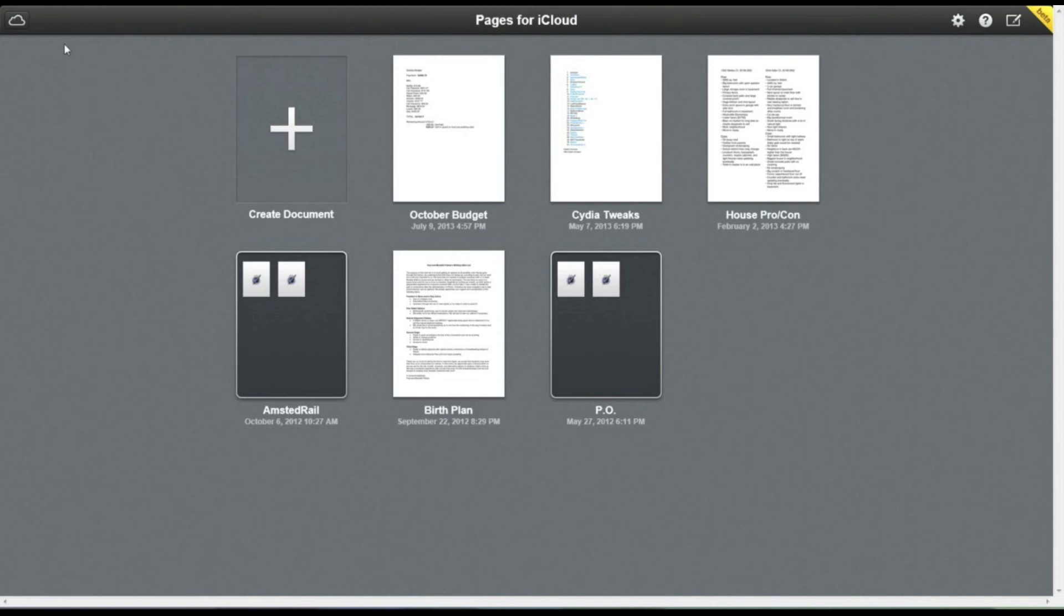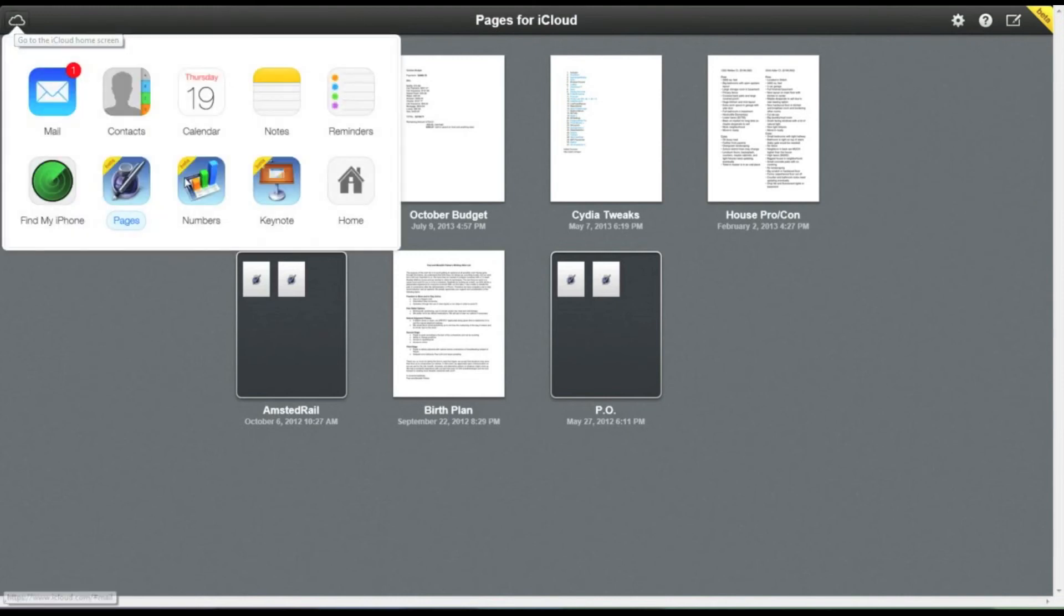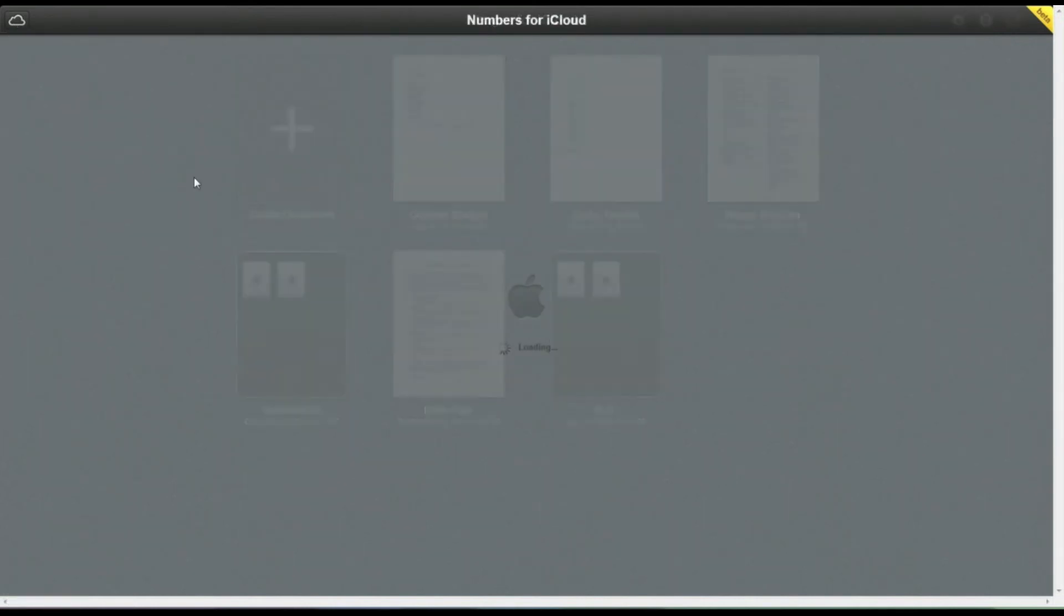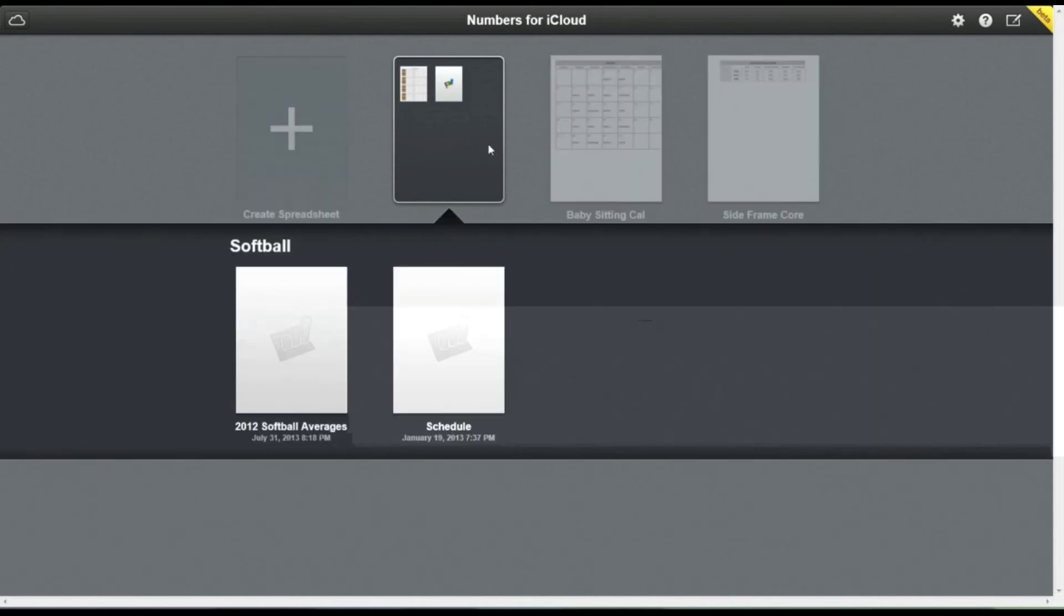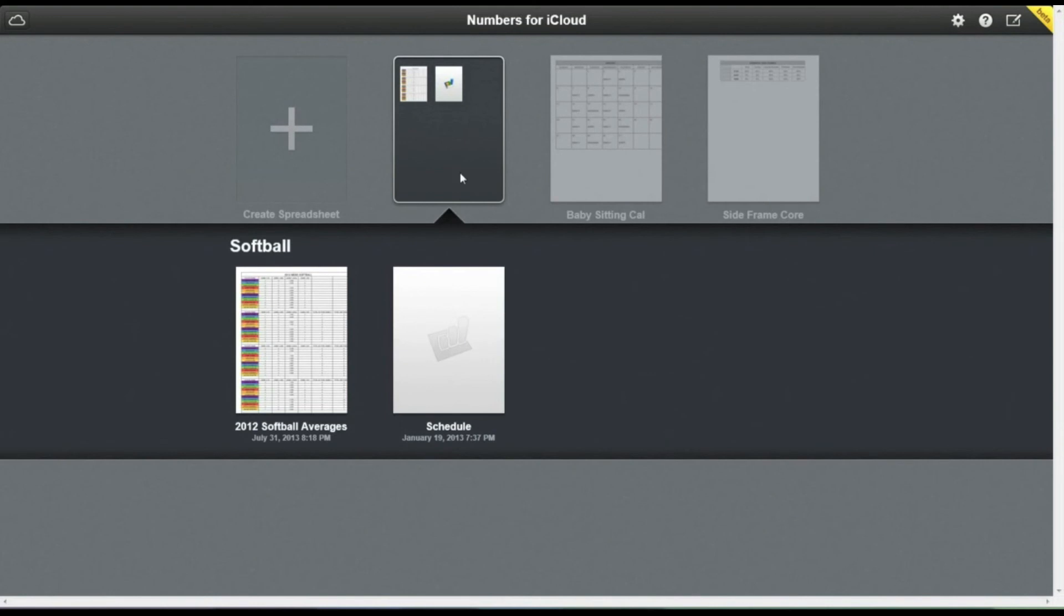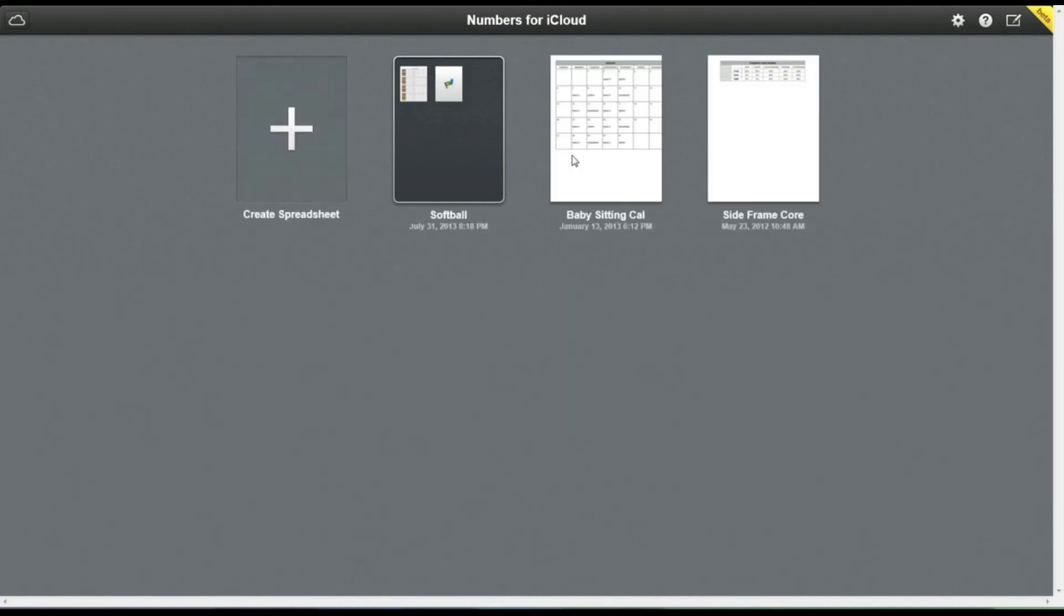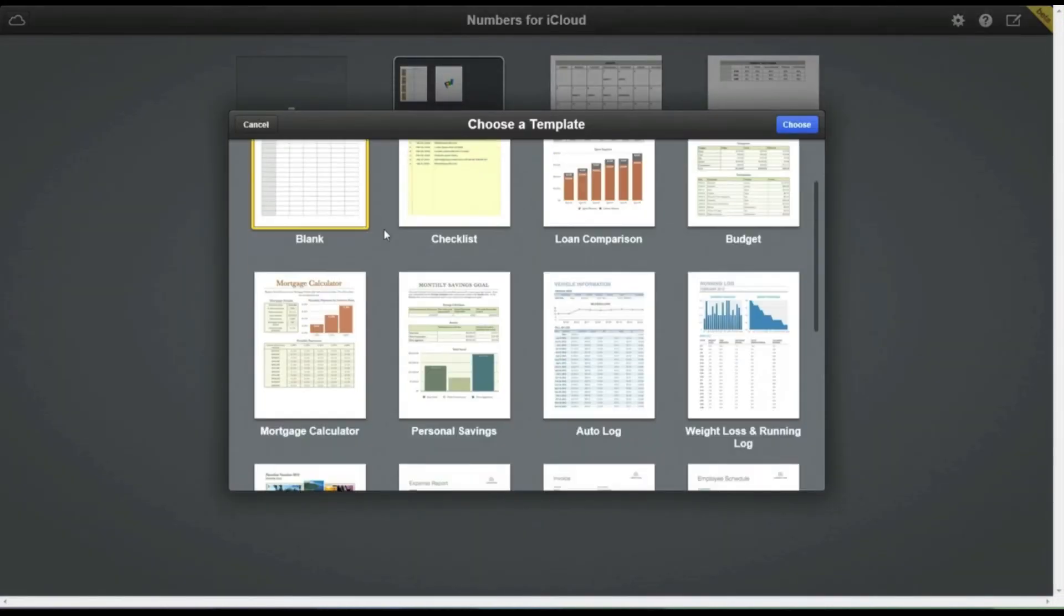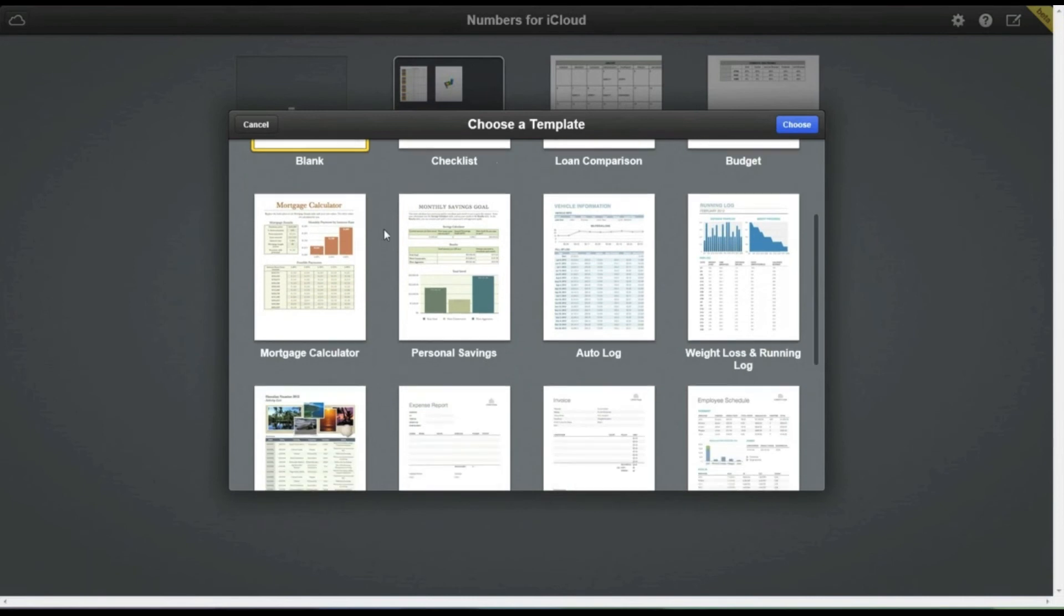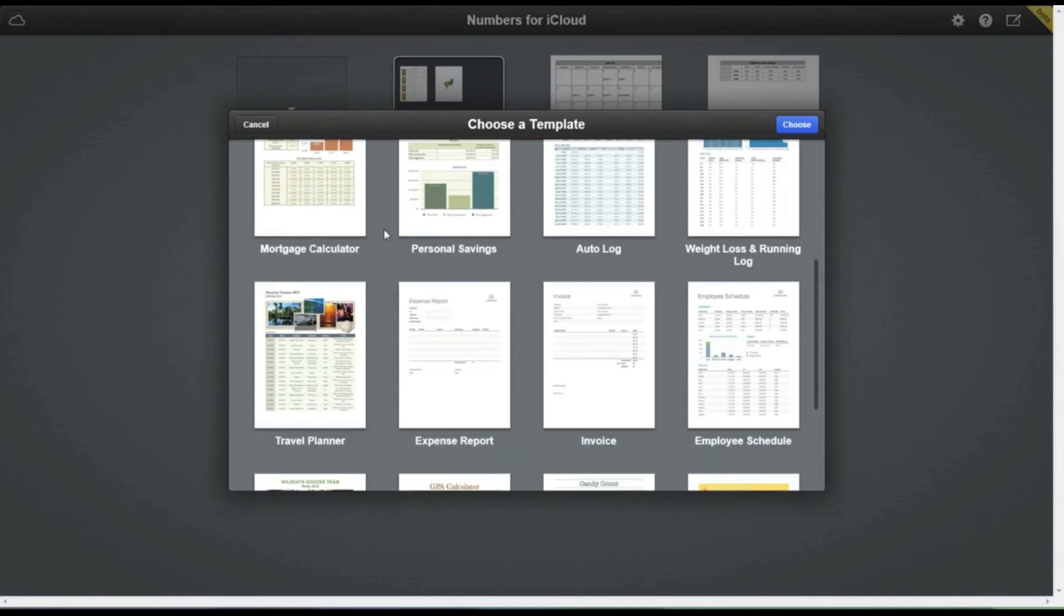Next let's head over to Numbers. Numbers is Apple's version of Microsoft Excel. I really enjoy this, especially on the iPad. This is a really smooth application on the iPad, and you've got a whole bunch of different templates here that you can choose from.